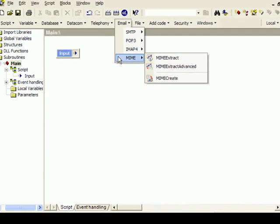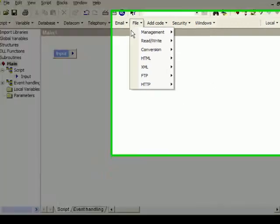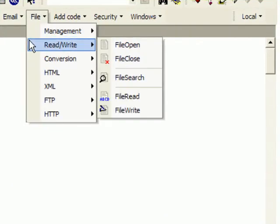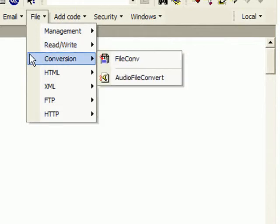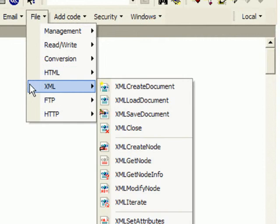In the next menu, we find blocks for managing, opening, reading, and writing in files, for converting image and audio files, and for working with HTML and XML documents. Other standards supported are HTTP and FTP.